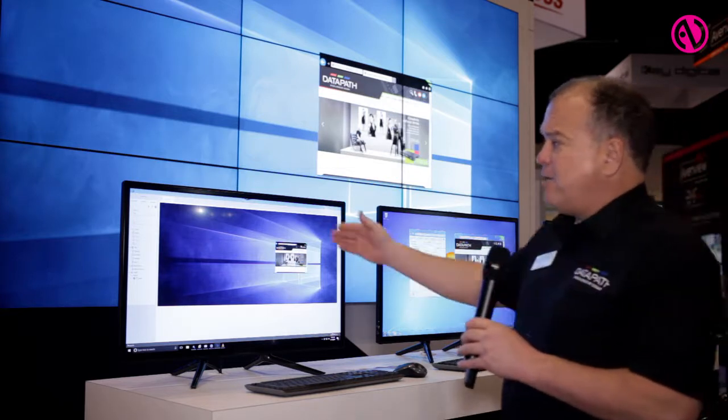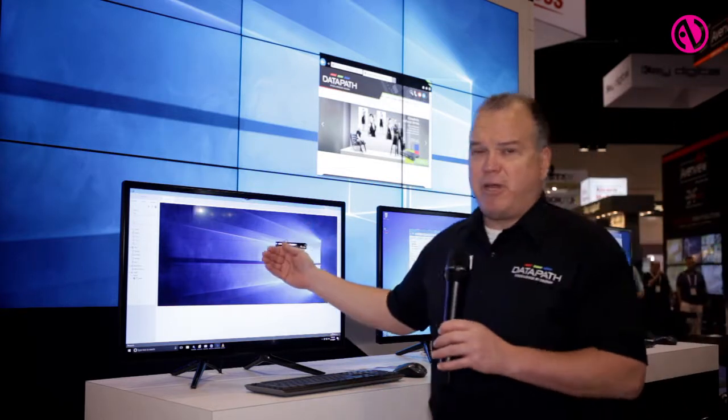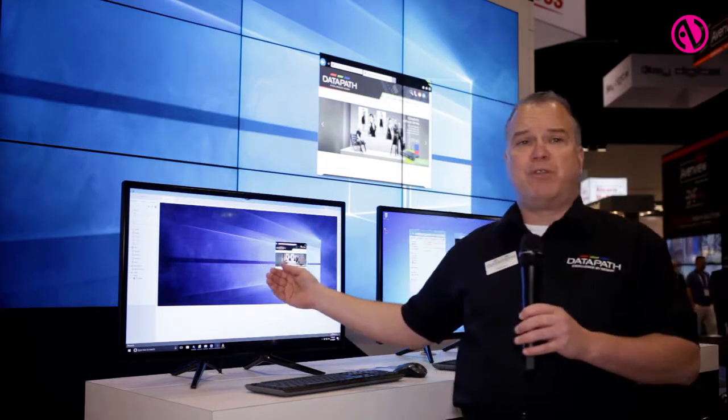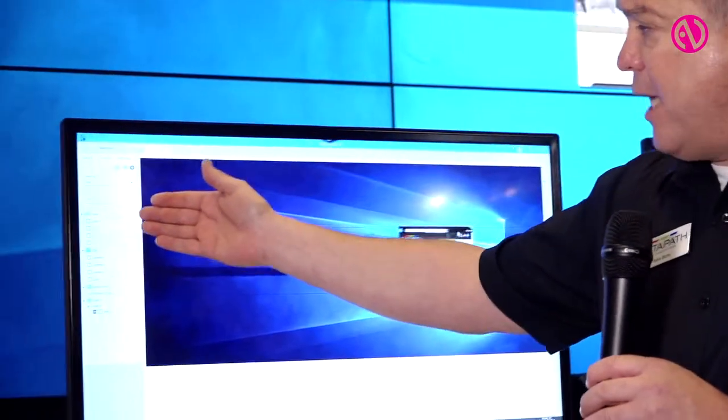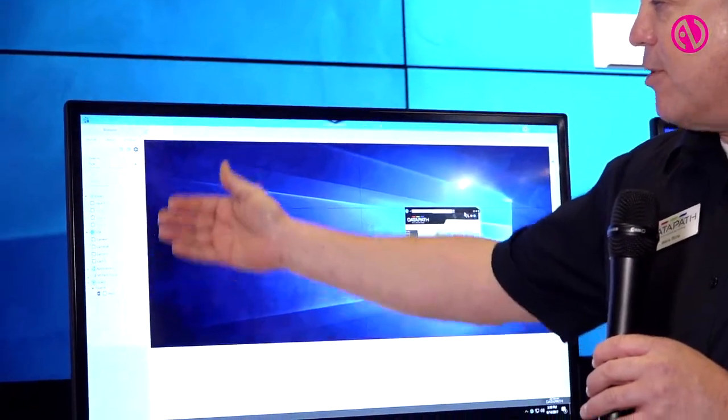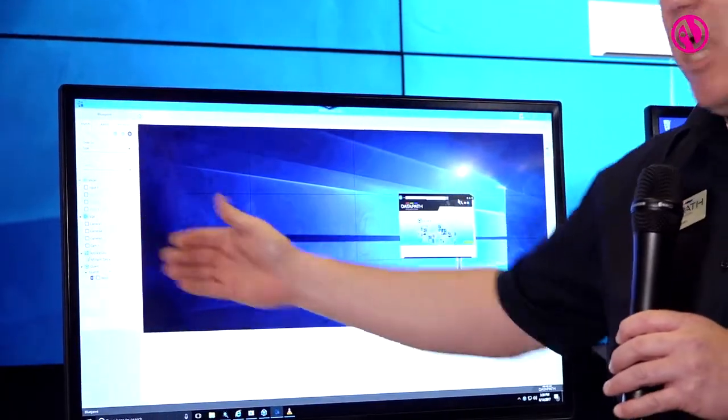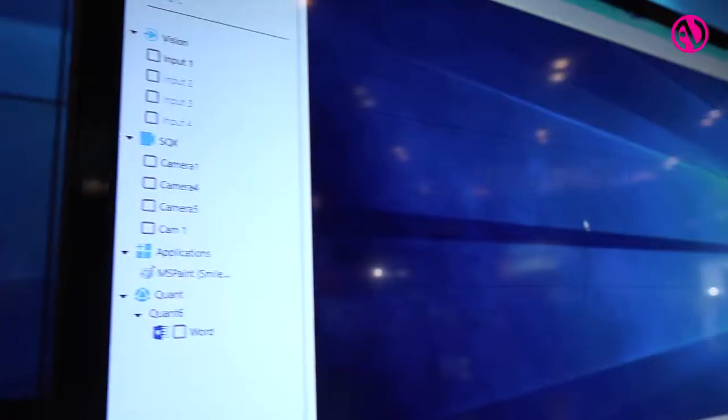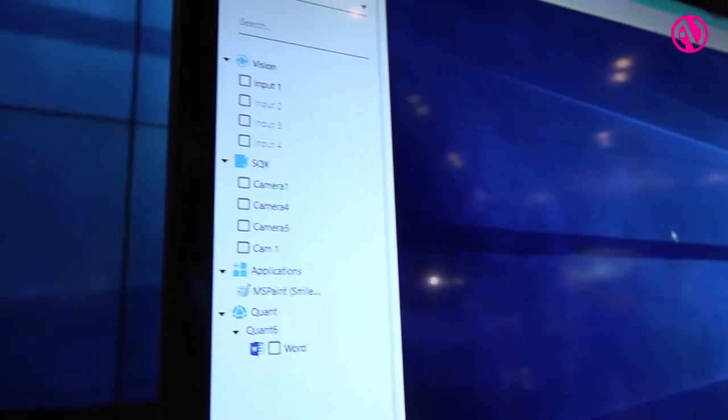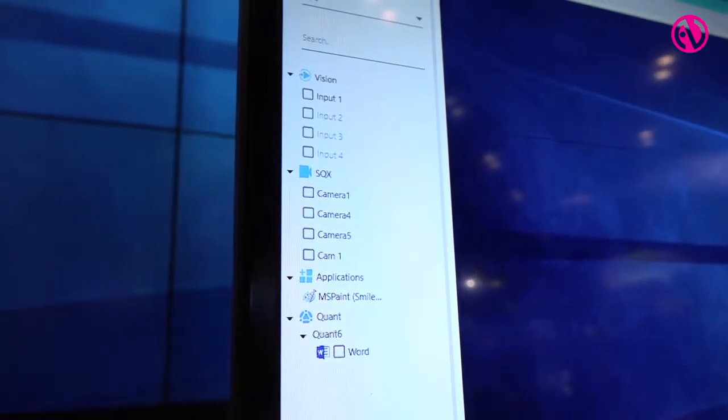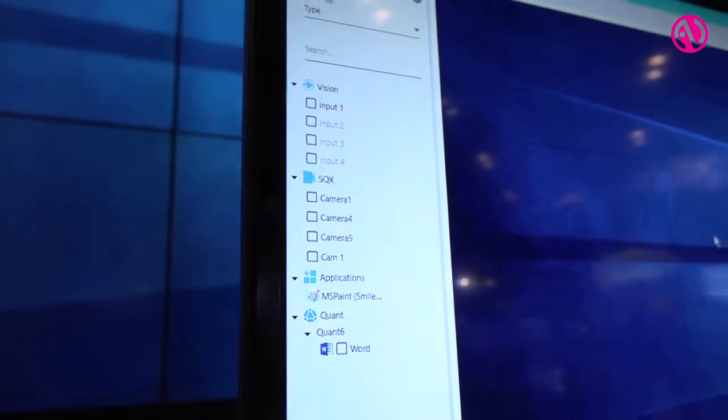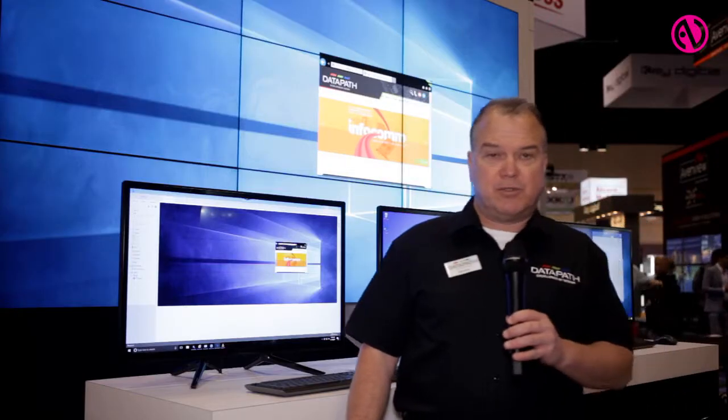What you're looking at here is the actual user interface for Wall Control 10. On the left, you're seeing the individual sources. The first group, under Vision, are the local capture sources.